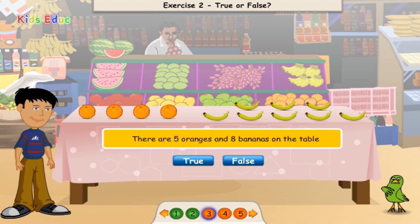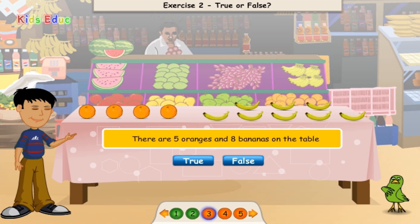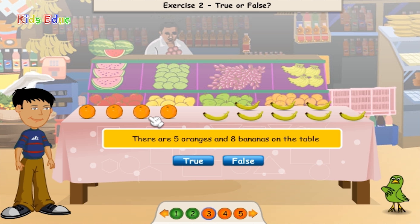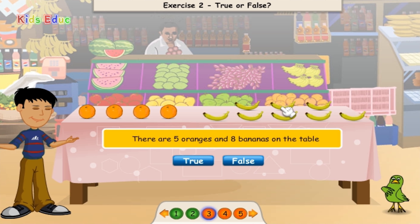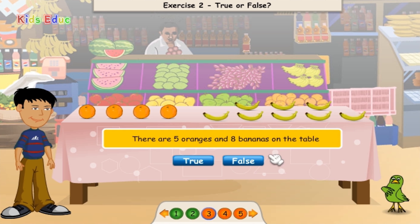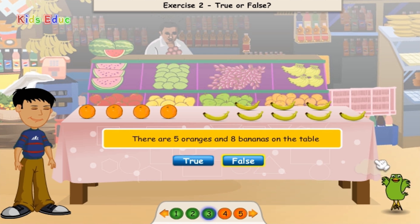There are 5 oranges and 8 bananas on the table. 1, 2, 3, 4. 1, 2, 3, 4, 5, 6, 7, 8. Good job.